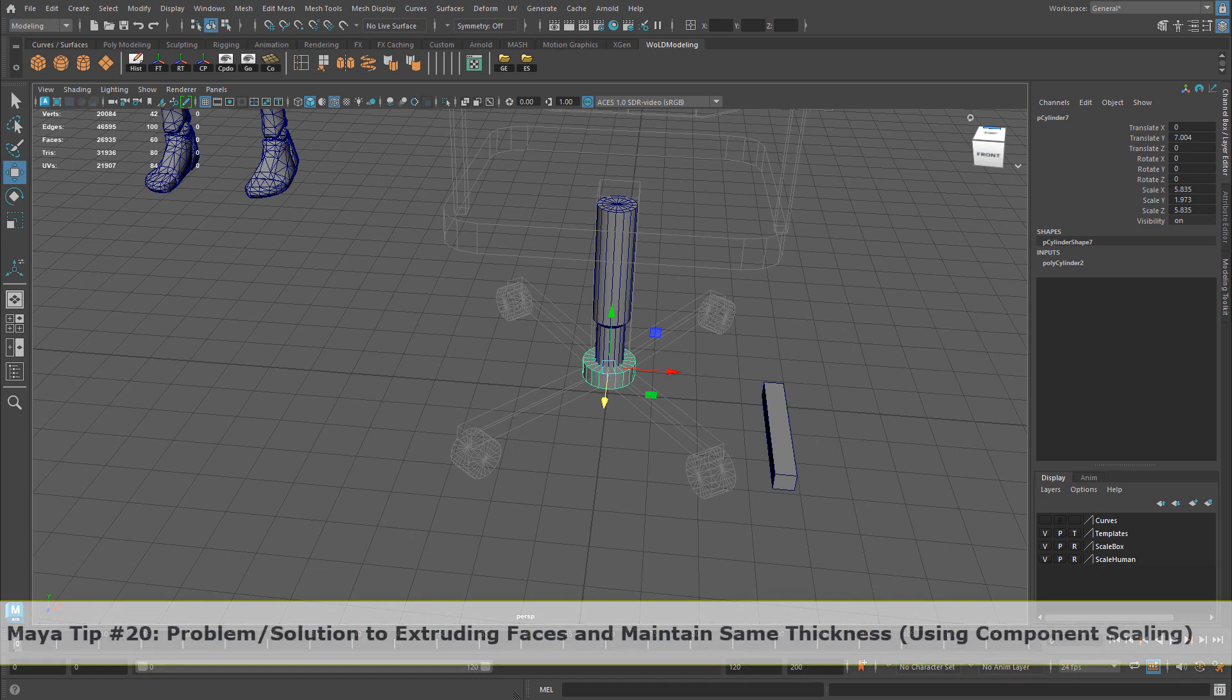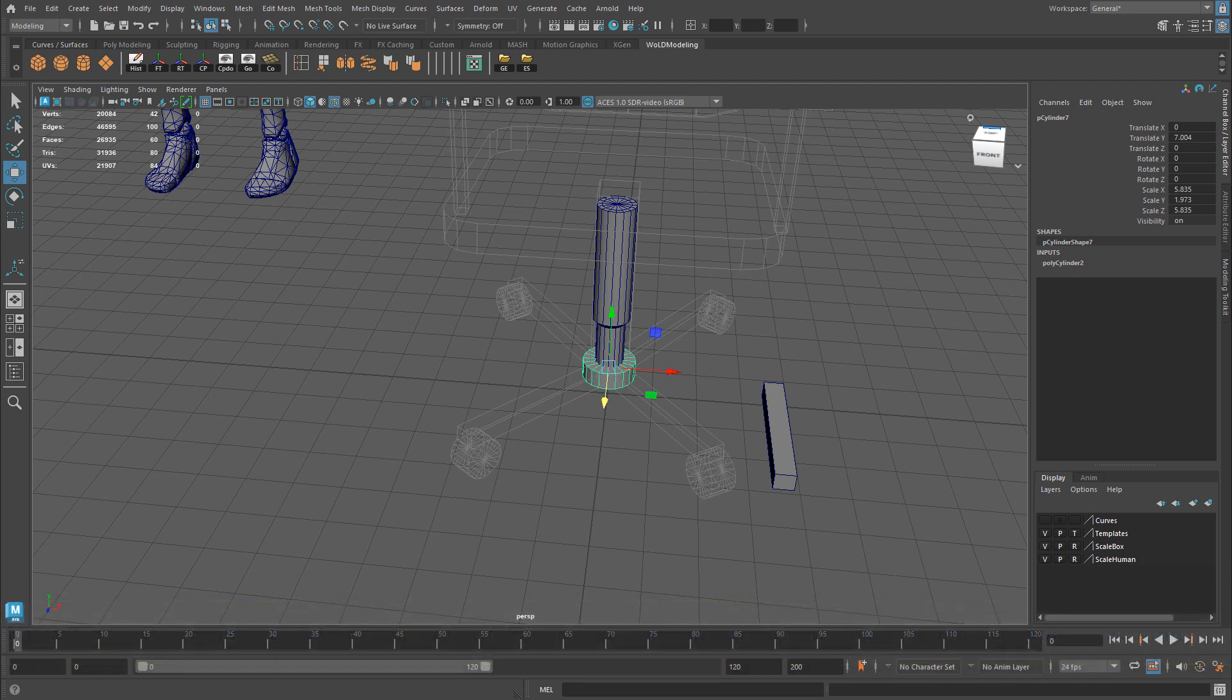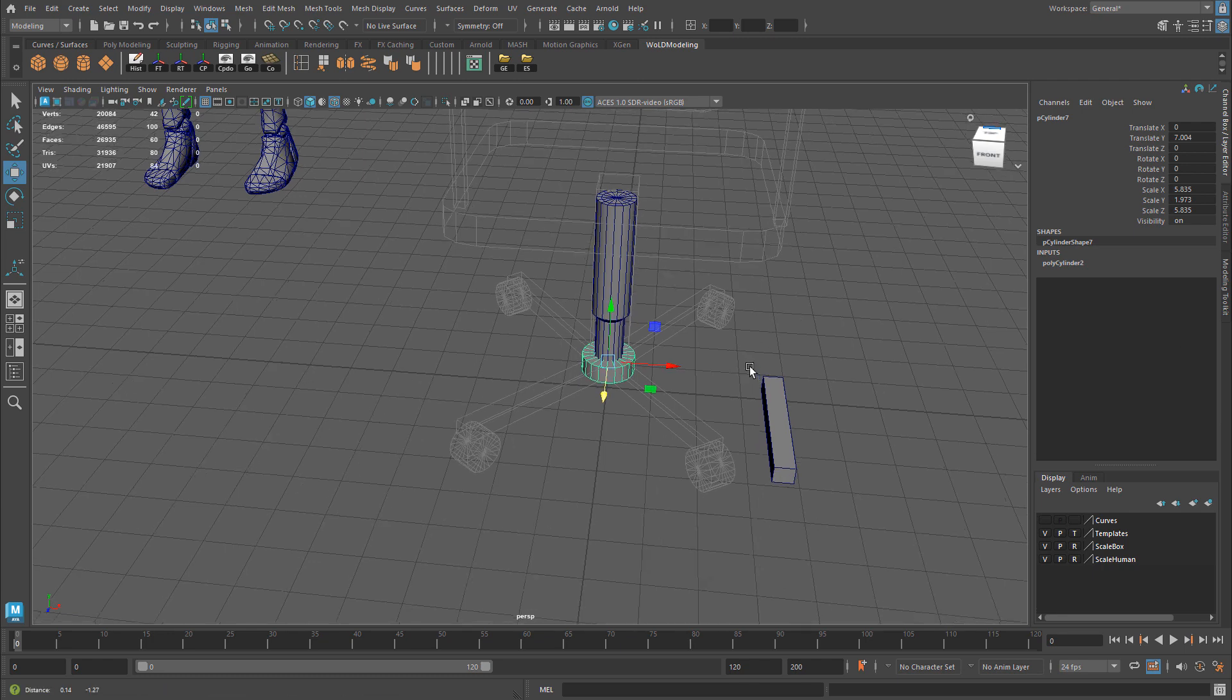Here is a common issue when you're extruding a set of faces and you want them to maintain the same distance when you extrude them out. What happens in Maya is they tend to scale out from the point of origin. So let me show you what that looks like.